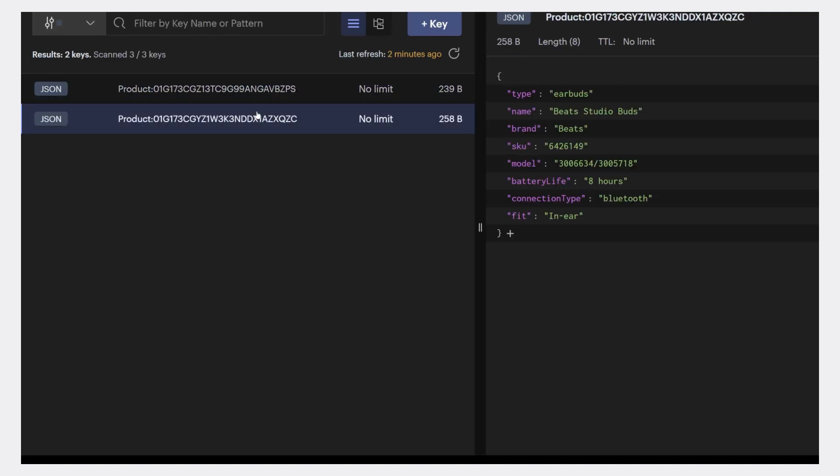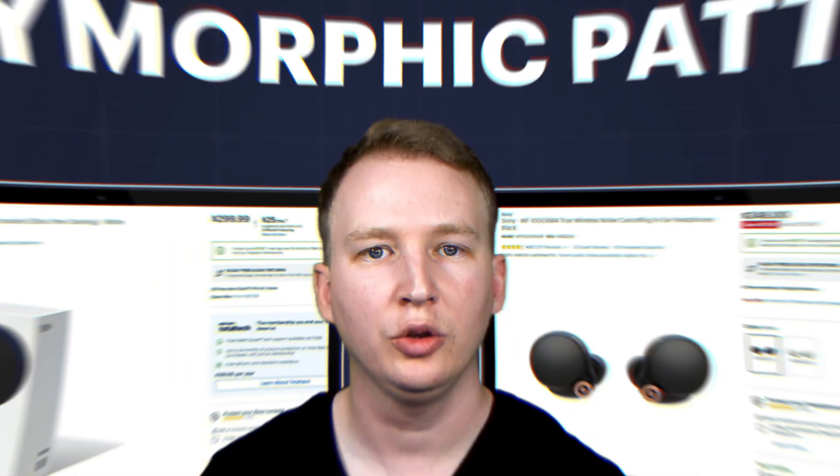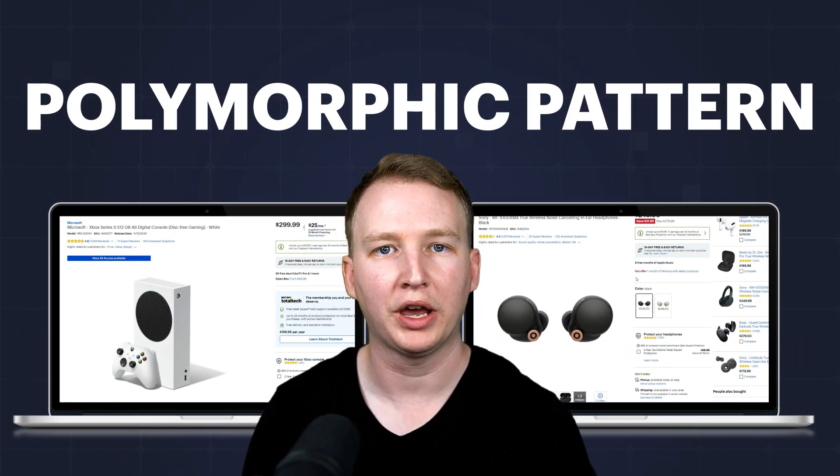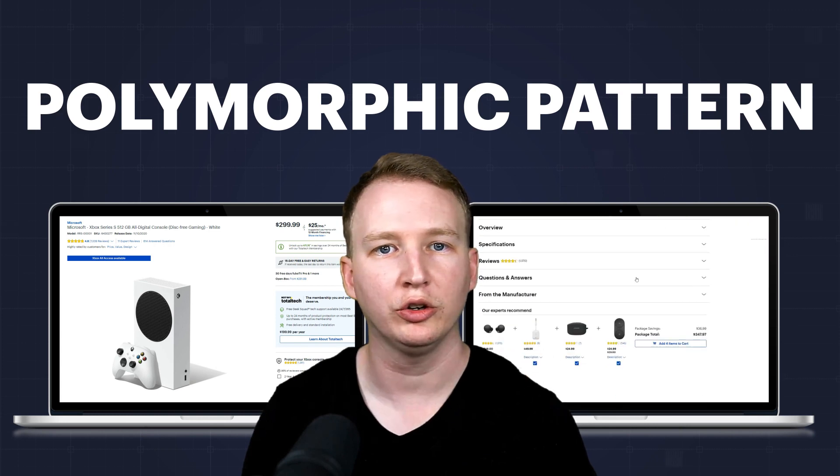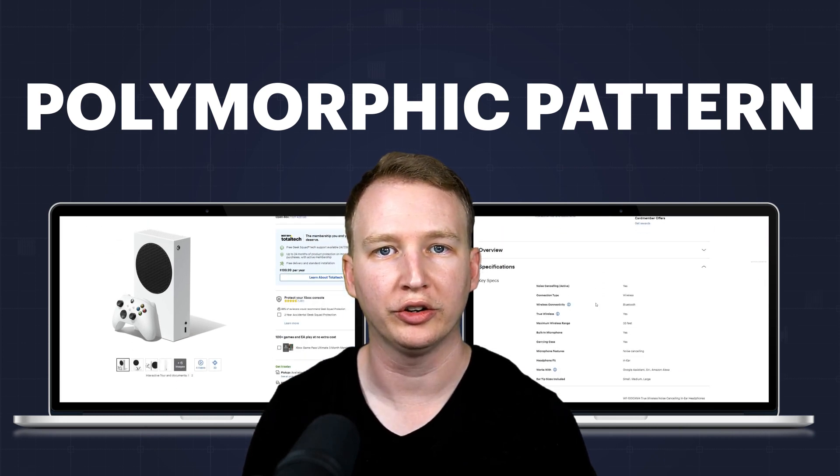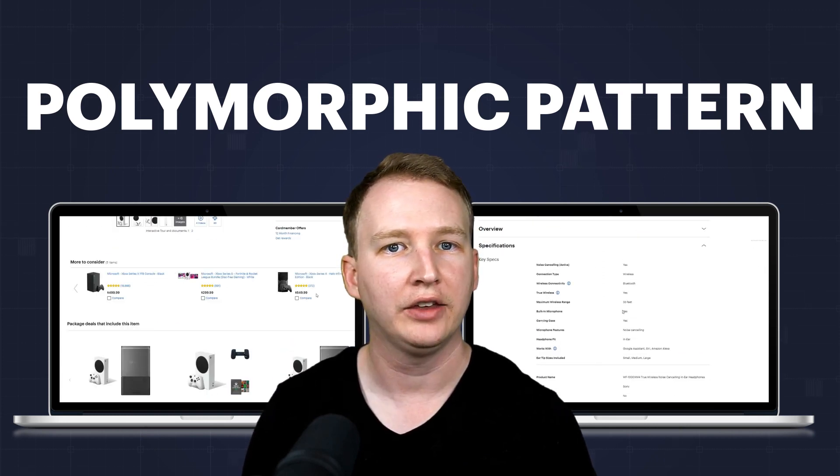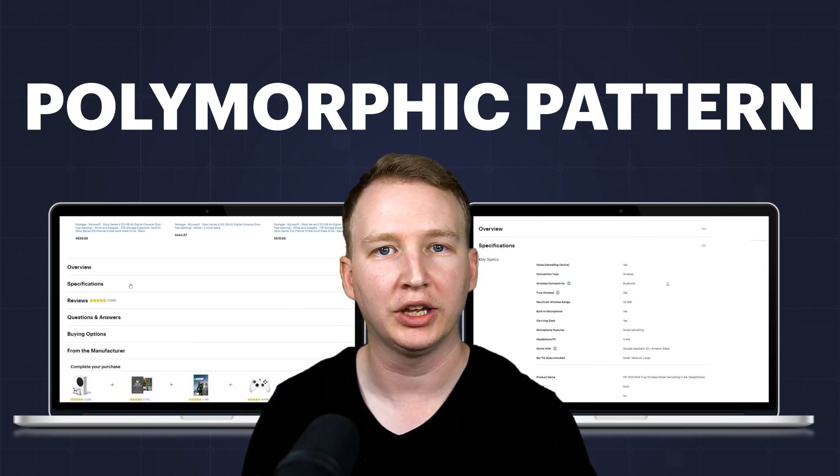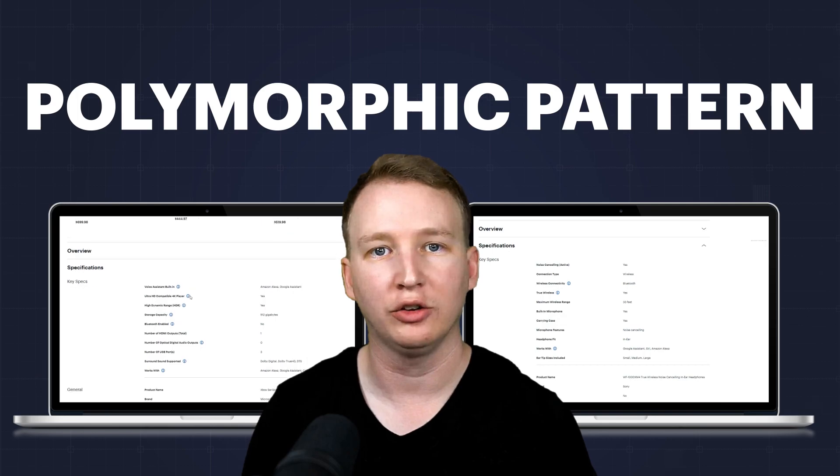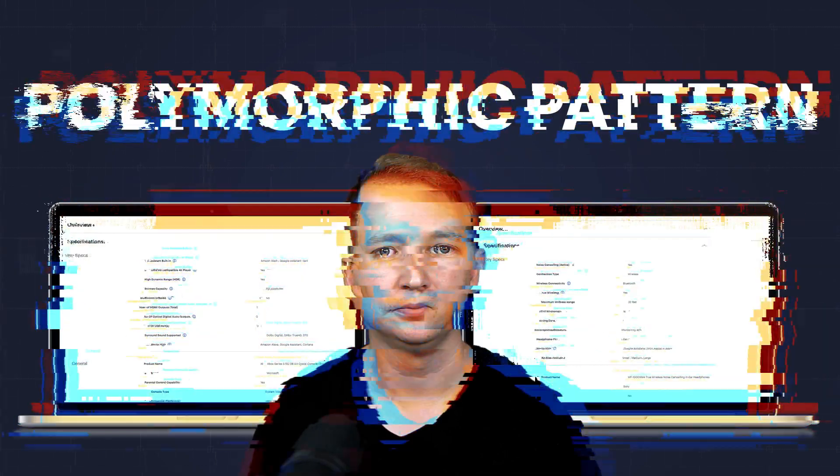The other product has the common fields and its own set of unique fields: battery life, connection type, and fit. Using the polymorphic pattern, you can reduce the number of collections used to store your data and simplify your application logic and queries.